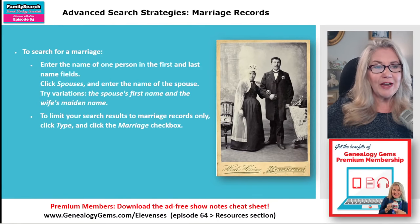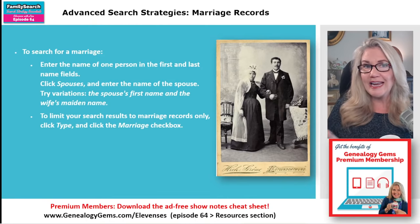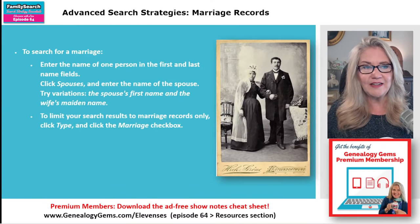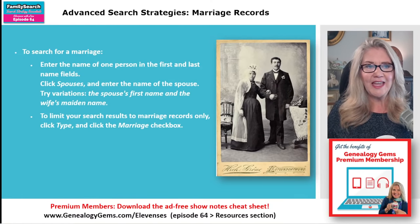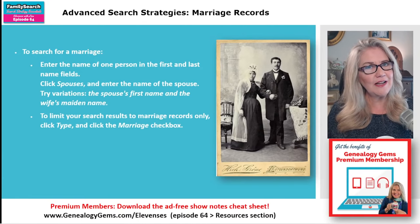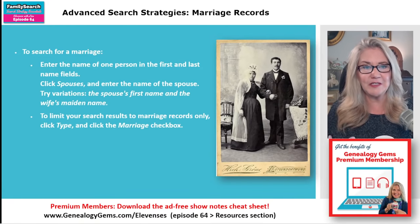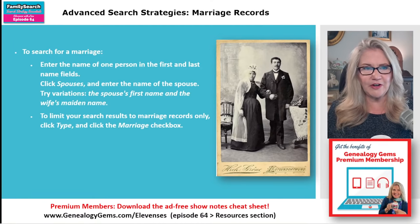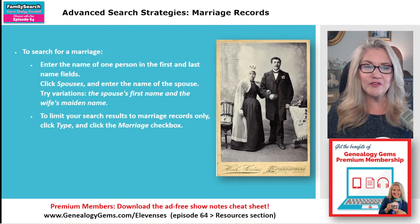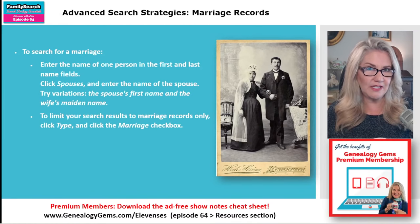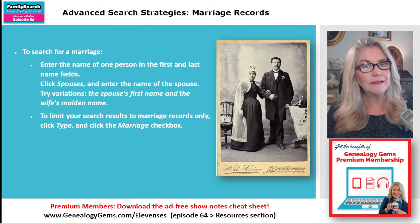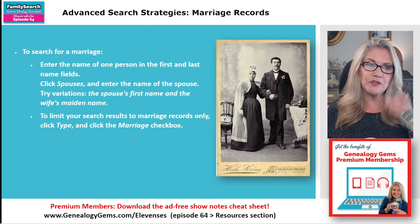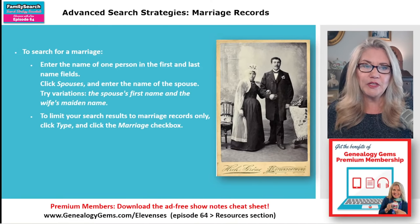For marriage records: enter the name of one person in the first and last name fields, then click spouse and enter their name as well. Try variations — the spouse's first name, the wife's maiden name, all the different variations. You could try limiting your search results to marriage records only by taking more advantage of the filters and collections. If you click the type field, you can select marriage. One of the most important things you can do is have a specific research goal. We haven't been following our own advice in this episode, but in reality if these things aren't paying off, you really do need to get more specific.